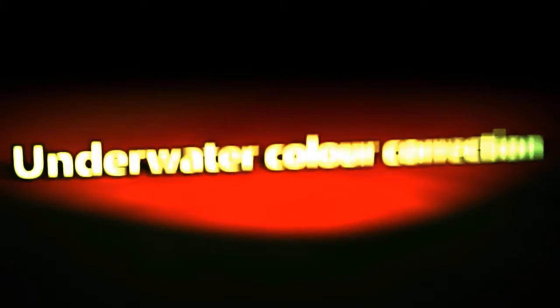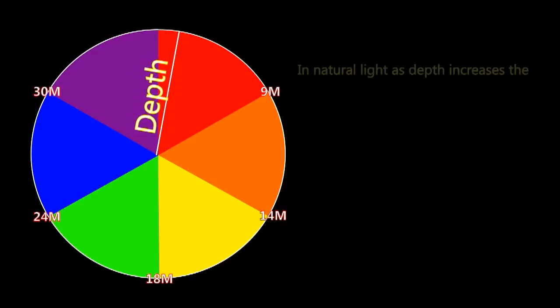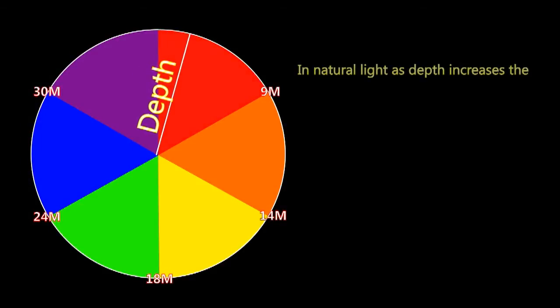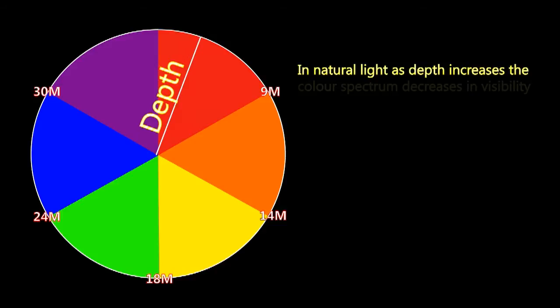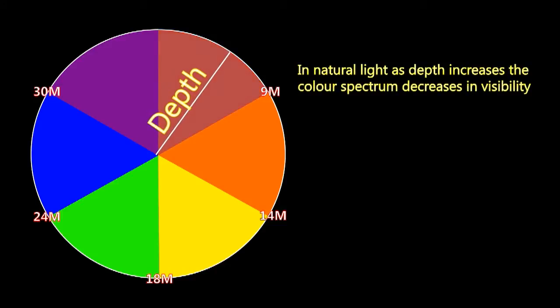In this video I shall show you how to correct bad color in material shot underwater. As we can see from this graphic, in natural light, as depth increases, the color spectrum decreases in visibility.